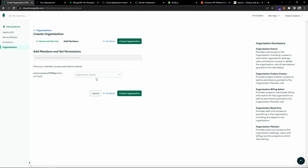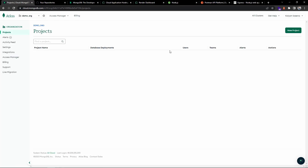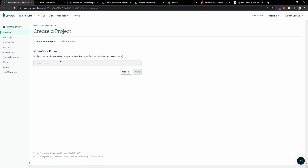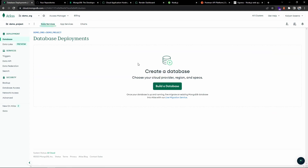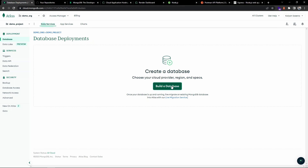By default you will be the owner, so I'm going ahead and creating the organization. Once the organization is created, we can create a project. You can assign members if you want — I'm going ahead with the default. We now have the organization and a project inside it. From here we can set up the database — we can choose the cloud provider, region, and other aspects.